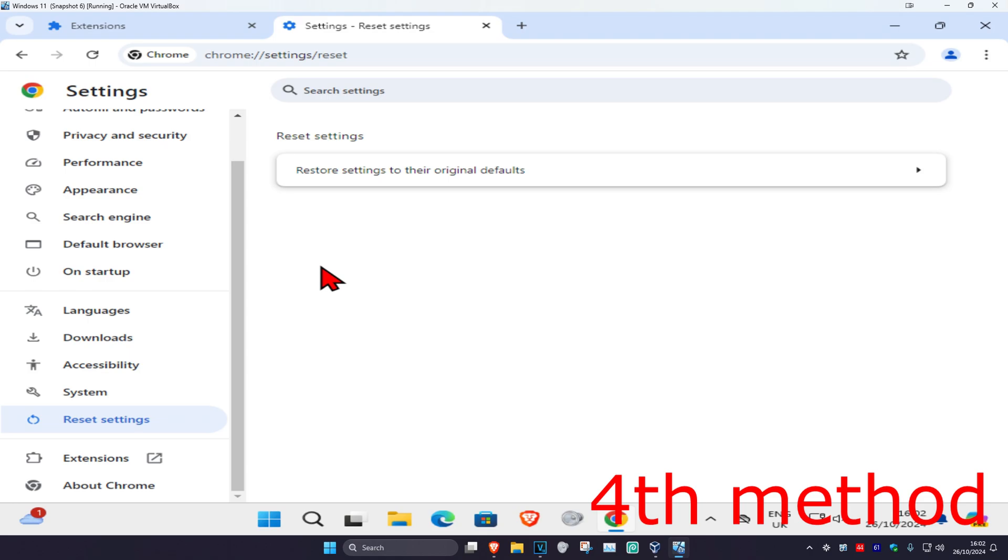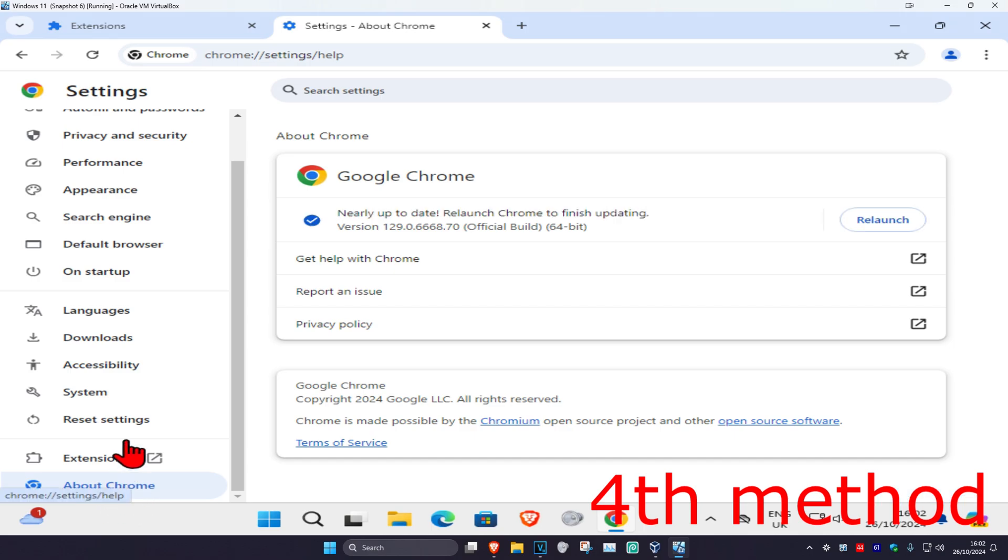And you could also try to fully update your web browser to the latest version, so it might be saying like about Chrome or about Brave or about Edge on the end. It will then check for updates for your web browser, make sure that it's fully up to date. If you get an option saying relaunch, you want to click on relaunch.